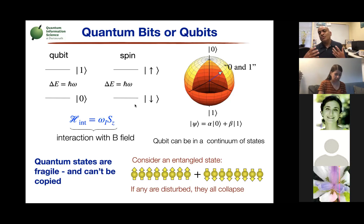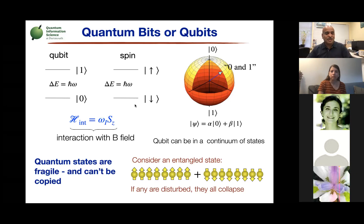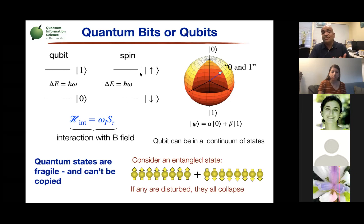Many quantum algorithms — things like Shor's algorithm for factoring numbers into primes — were demonstrated on NMR quantum computers. Ike Chuang and his group at IBM factored 15 into three times five, though they needed a really complicated molecule to do that. The key distinction between a quantum bit and a classical bit is that the quantum bit can be in superposition states — an arbitrary quantum state can be a linear superposition of the zero and one states.